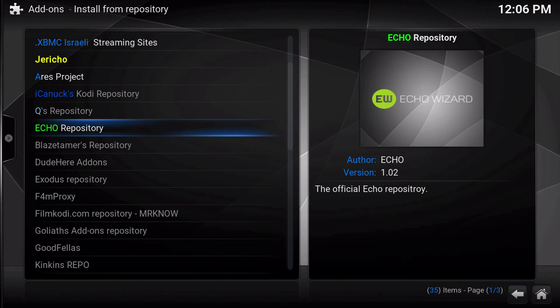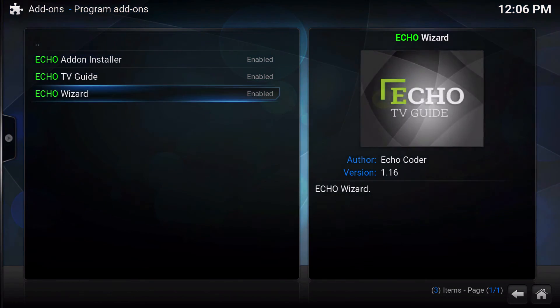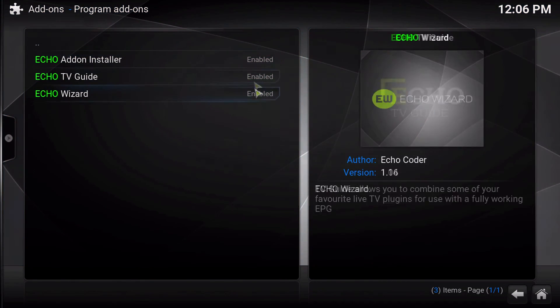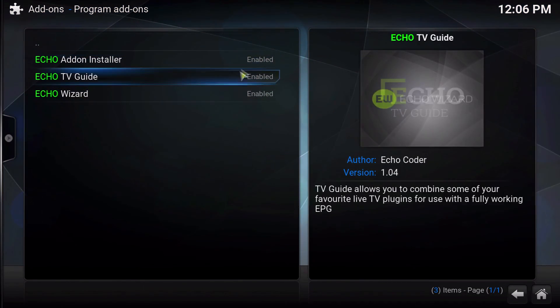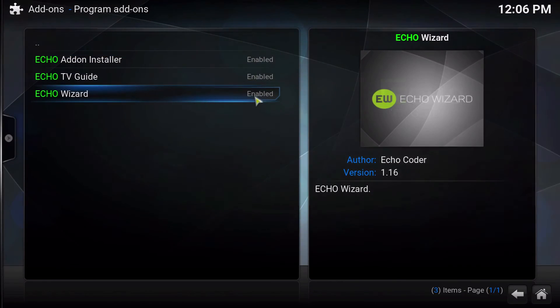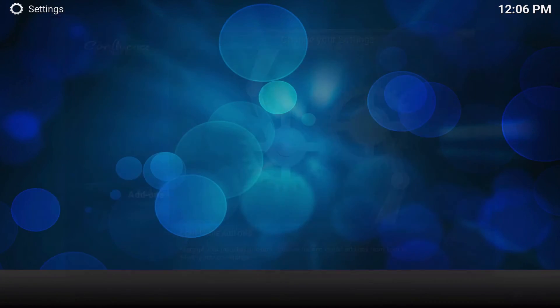If you click in there and there are updates that you need, they will show up right here — the download percentages will be downloading instead of showing Enabled. And that's really all there is to it.